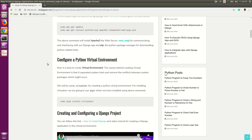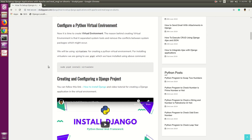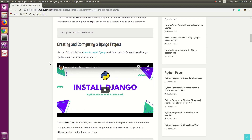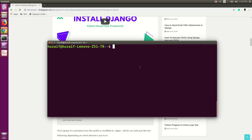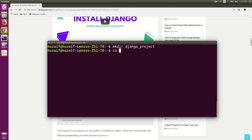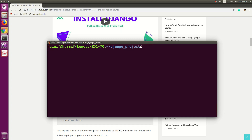Now we are going to configure the virtual environment. I have already installed the virtual environment system, so I am not going to use that install command. We will be creating and configuring our Django project. For that, we will be creating a directory called django-project and changing into that directory. Go to the terminal and type the make directory command for django-project and then change directory with cd django-project. This will change our directory.